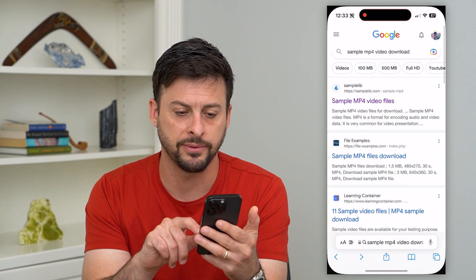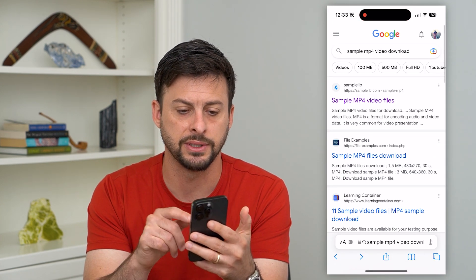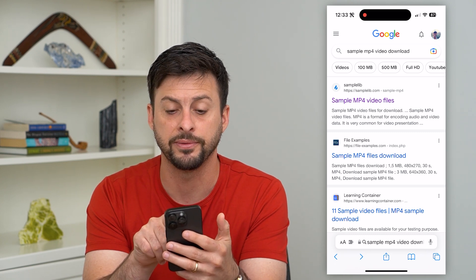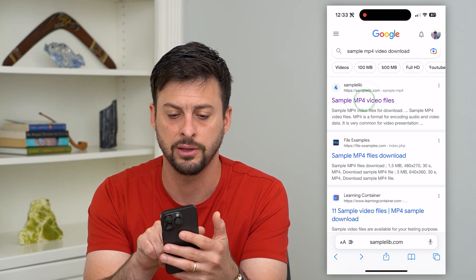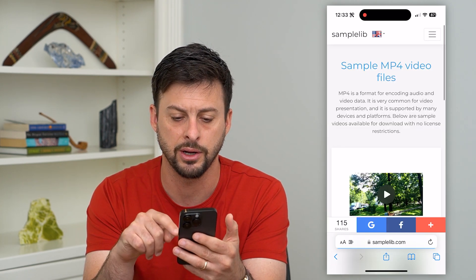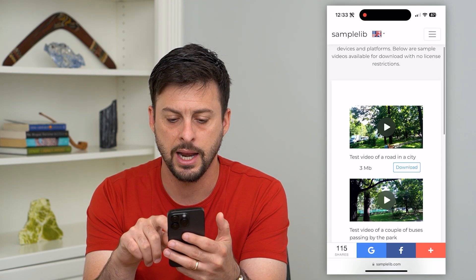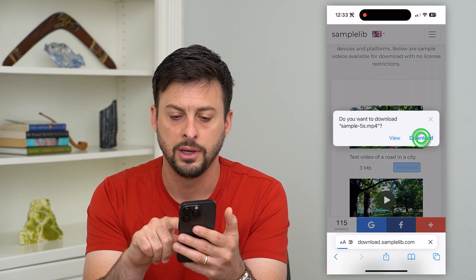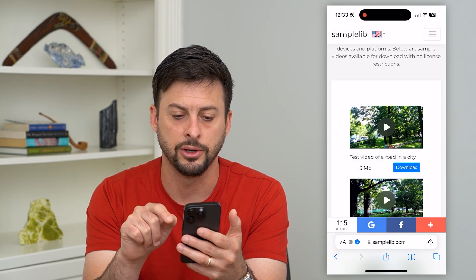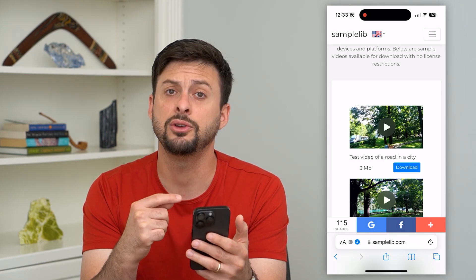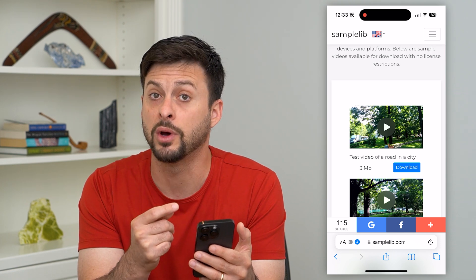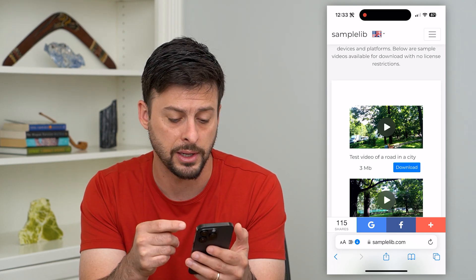Let's hop into Safari. I'm going to show you an example. I just typed in 'sample MP4 video download', and I'm going to hit Download. So say you've downloaded this and now you wanted to open it.